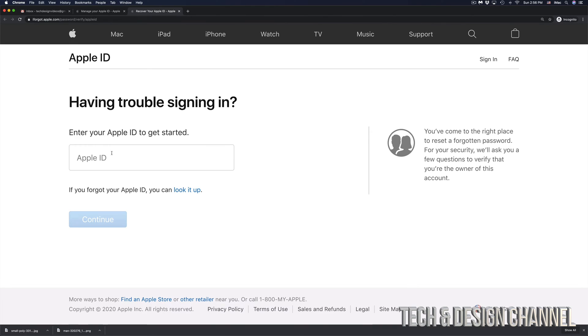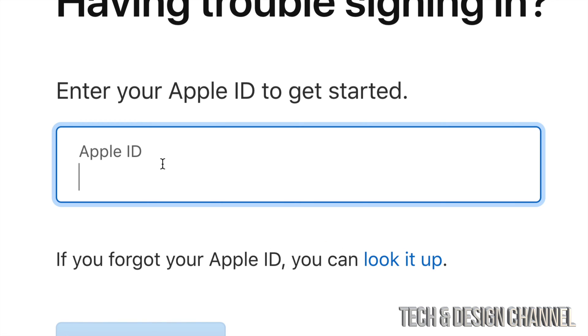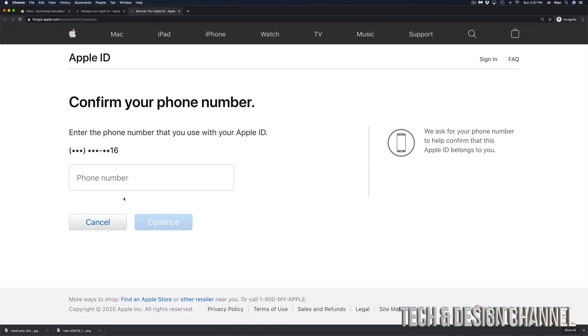Once you click there, you will see this and right here is where you have to put in your Apple ID. We're going to go ahead and just paste our Apple ID right in there. Click on continue.